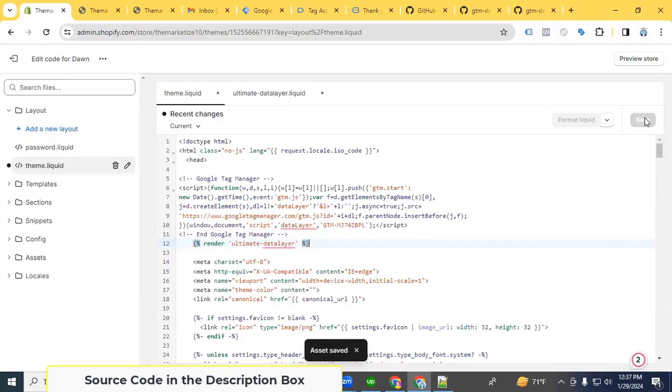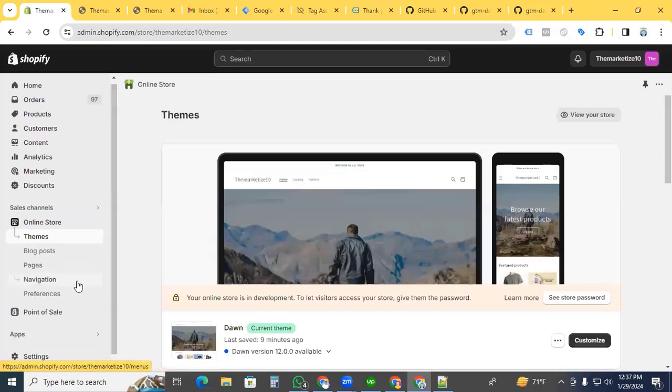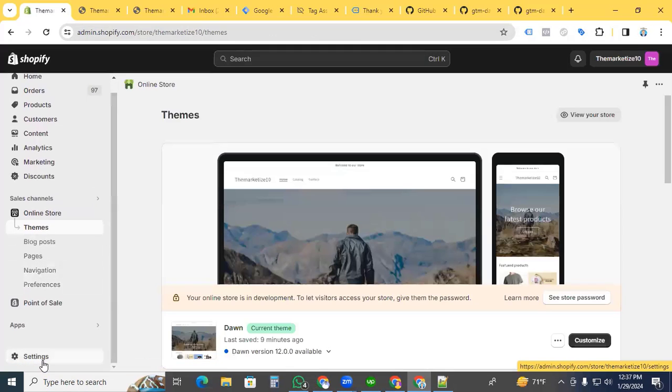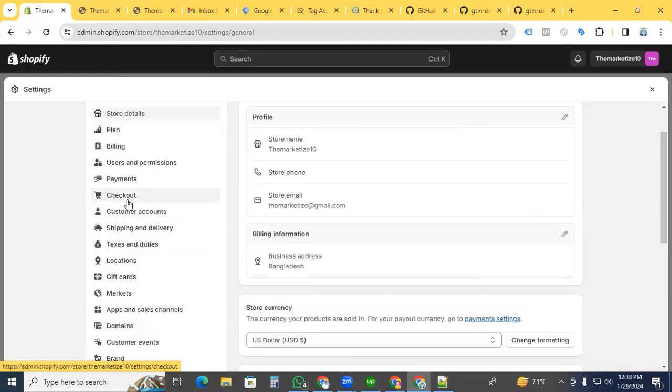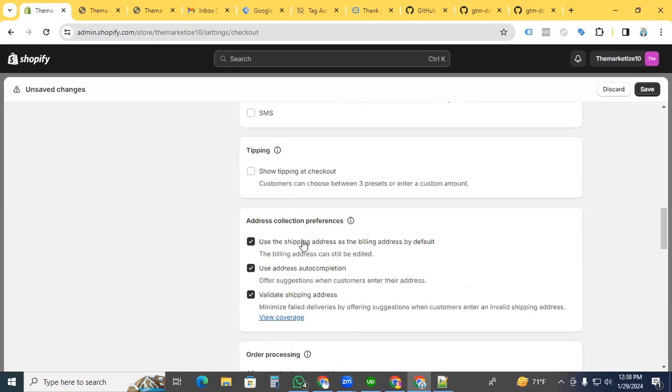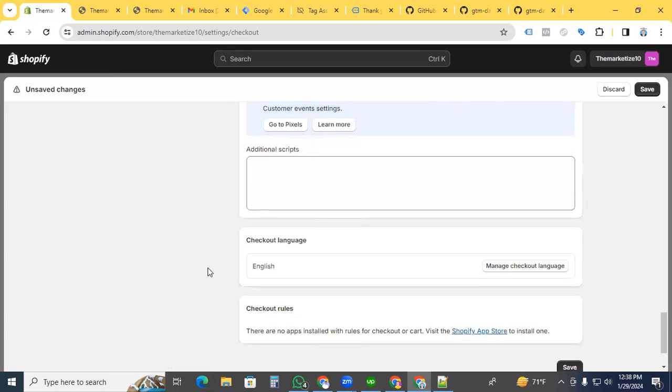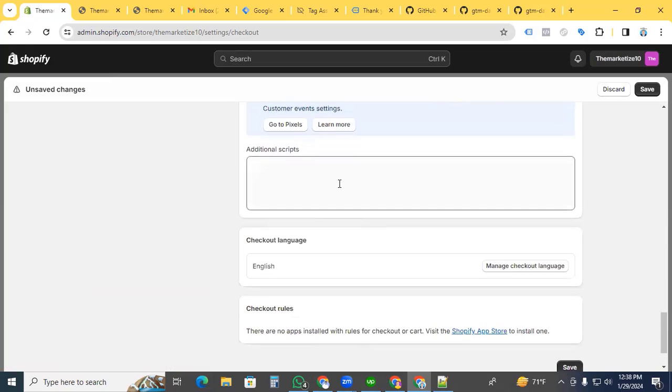We're almost done. We have more work for the checkout and purchase sections. Exit from here and go to settings, then checkout. Under the checkout section, we need to add code in the additional scripts section.